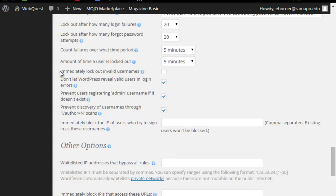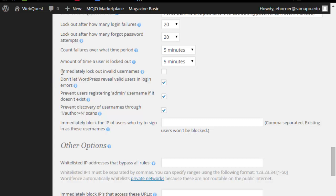You can certainly click on immediately lockout invalid usernames, although I do not. I don't because I do not want a hacker to get a hint that that is not a username. For example, if this were on and the user tried the word admin and it immediately locked them out, that would kind of give them a signal that indeed admin is not a valid username. So I'm going to leave them guessing, so I'm not going to worry about checking that off.